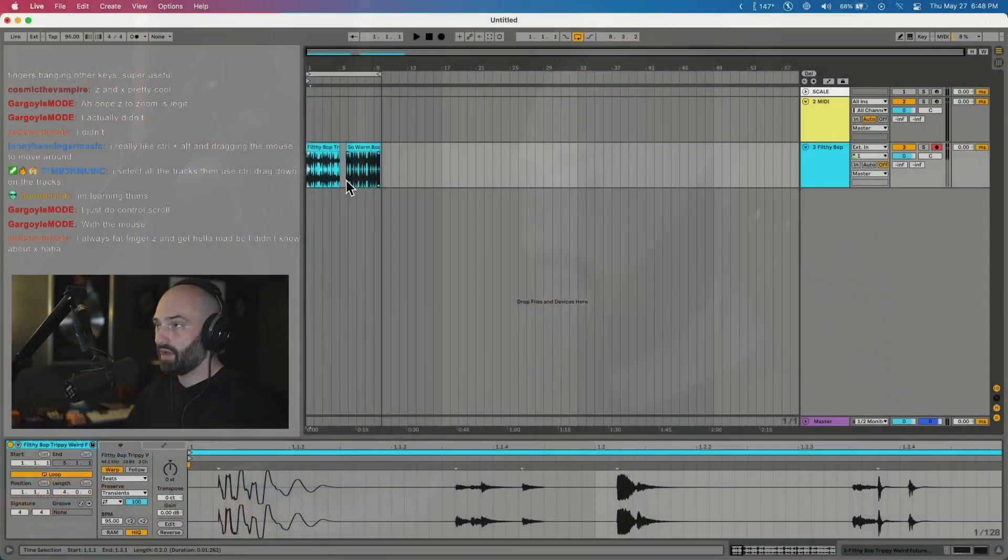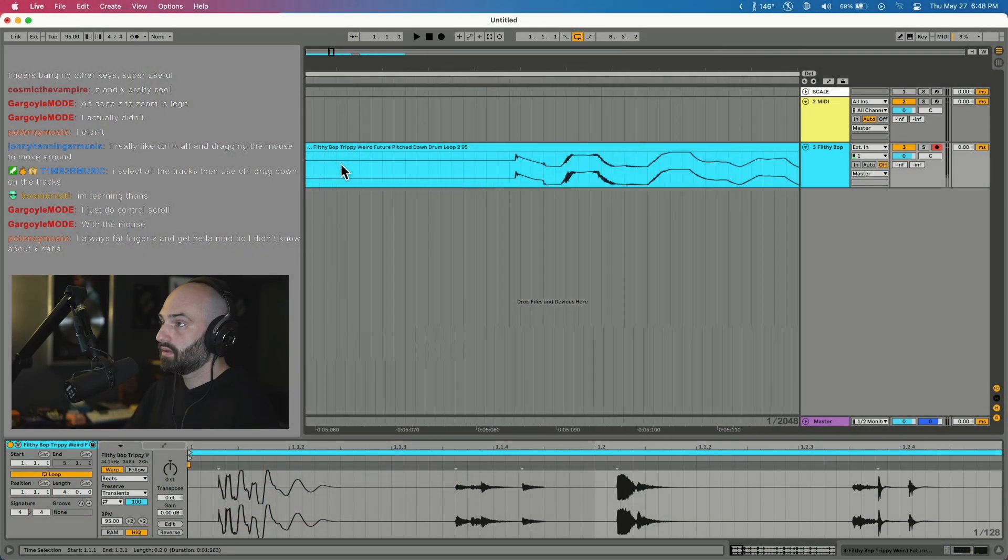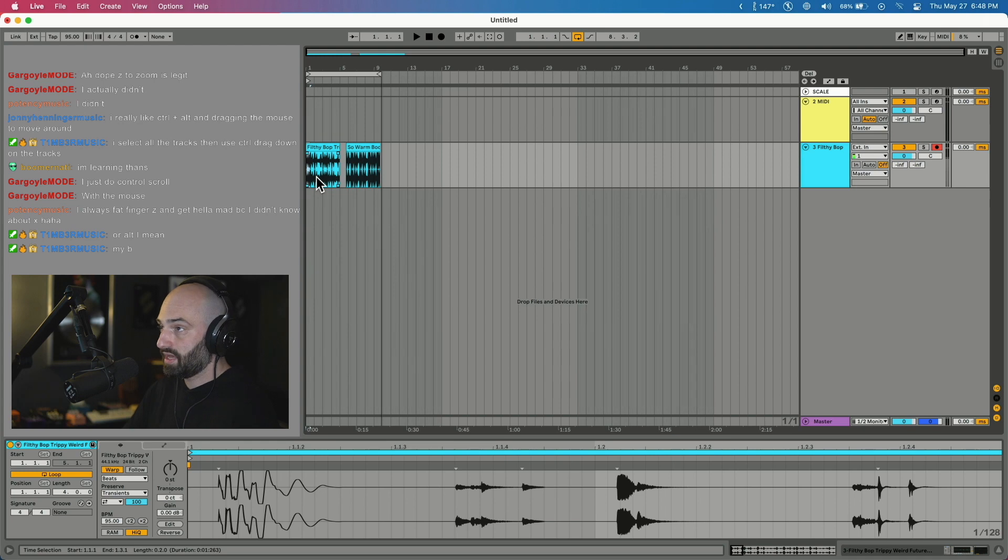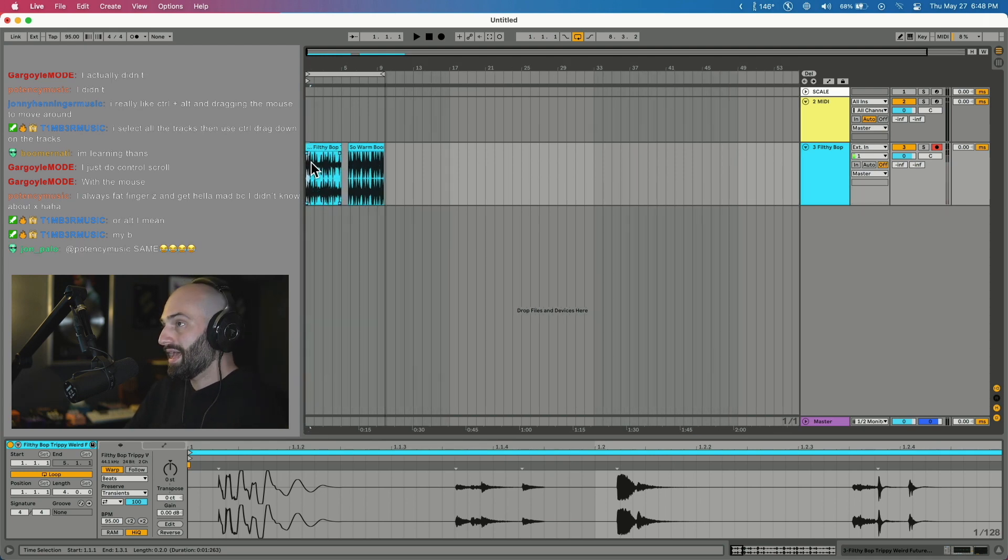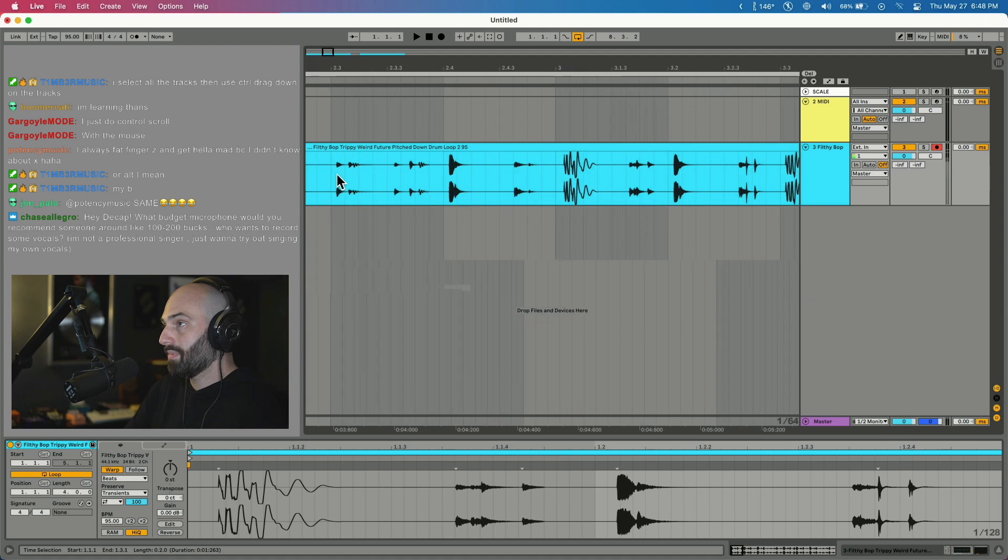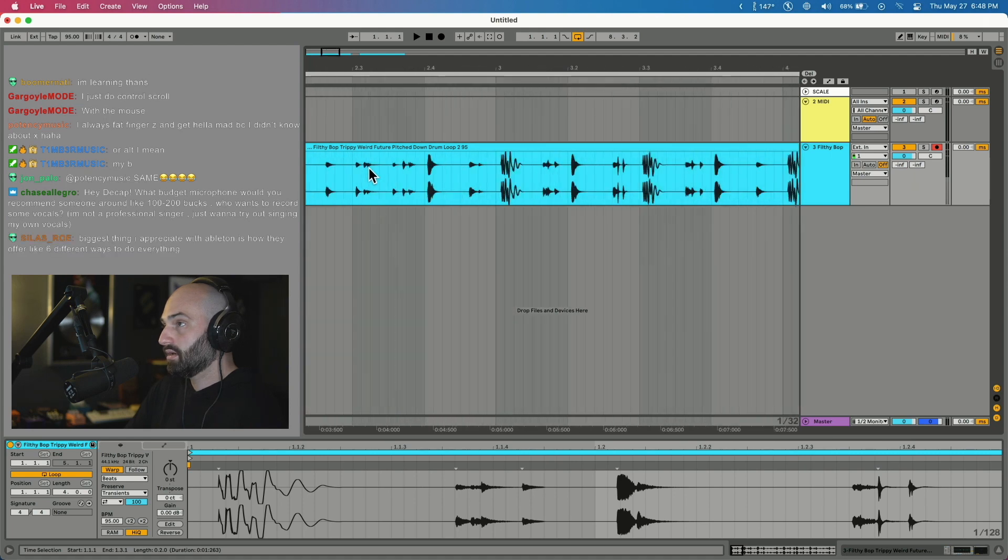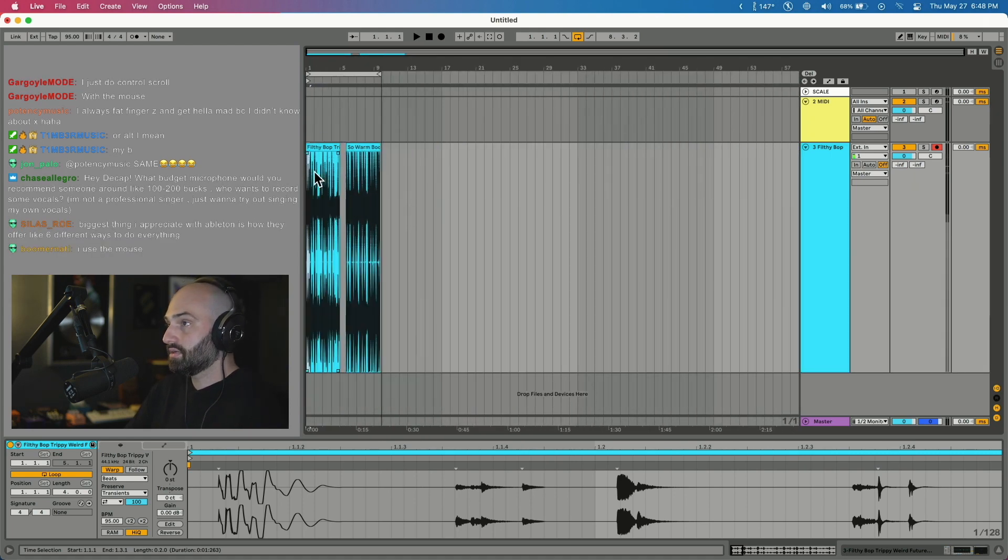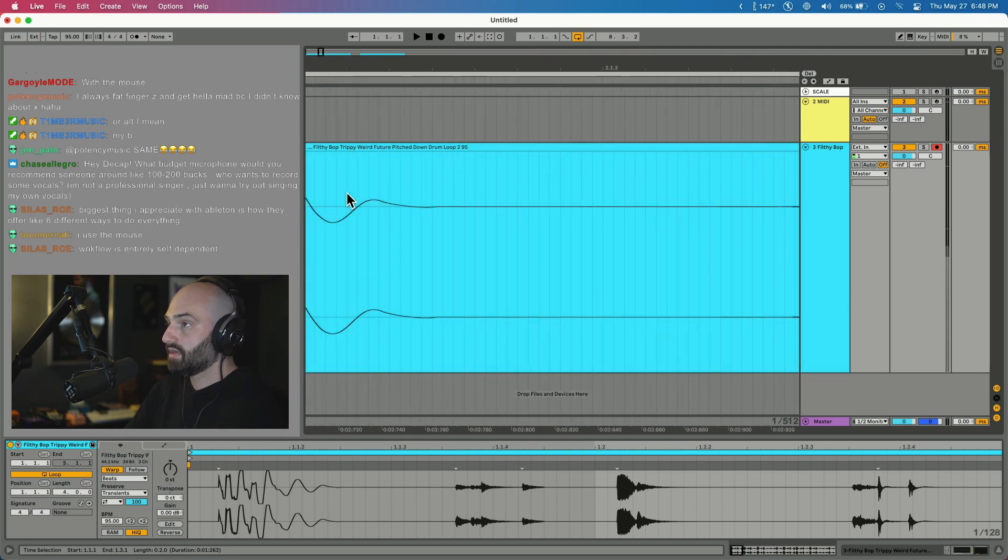Not really my thing. In Ableton, if you hold down Command and scroll your mouse, you can zoom in horizontally. Hold down Option for vertical. That's pretty good I guess. I never do that, but you can do that.